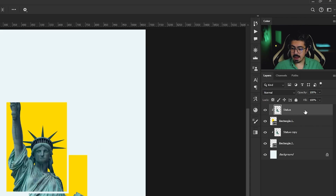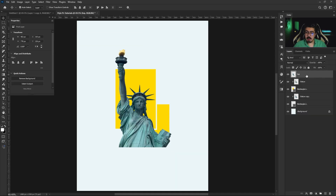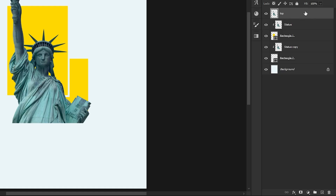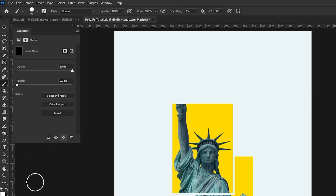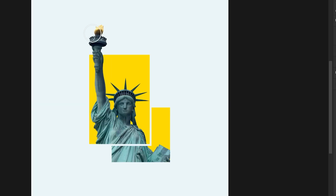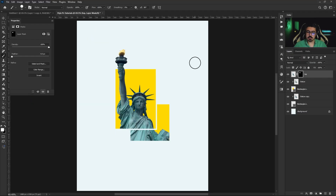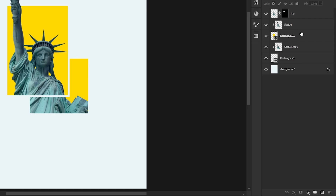For the top part, go back to the Layers panel, activate the statue layer, press Ctrl/Command+J, and rename it 'Top.' Make sure it's still activated, press and hold Alt, and add the Layer Mask. Then take your Brush tool, make sure the foreground color is white since we're working on a black mask, and simply brush over that part.